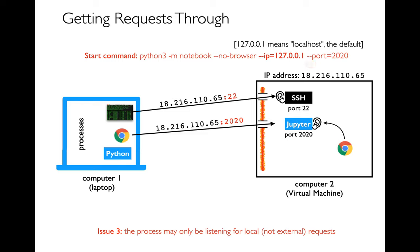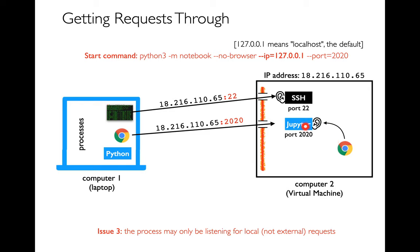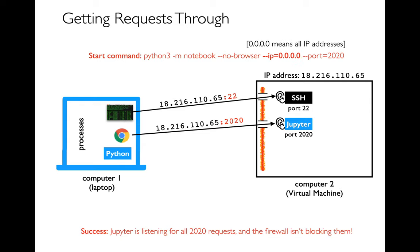That's actually a good number to remember. That's the local host address. If I start a program, let's say I start Jupyter Notebooks like this, I say Python 3, run notebooks, no browser, IP equals this on port 2020. I'll start that process, but it's only listening to other programs on here. If somehow I was able to start Chrome on the same laptop, then I could use Jupyter. But if I have a separate computer over here trying to access it via this IP address, nobody's going to respond to me. That would be my third issue.